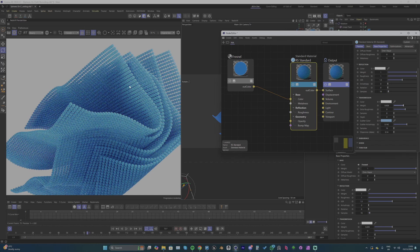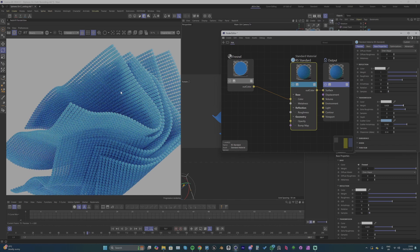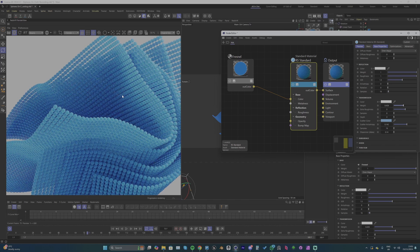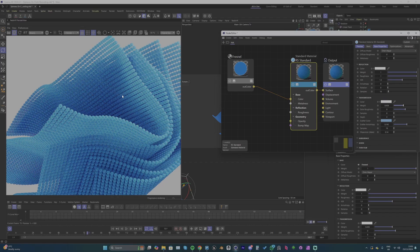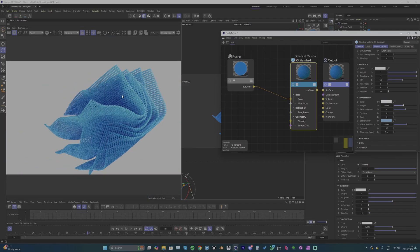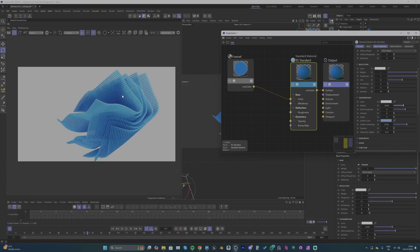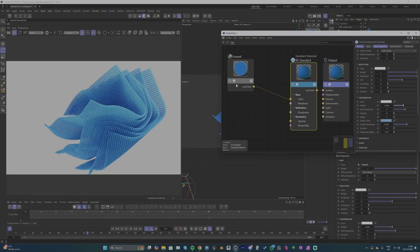So yeah, now we're getting some nice different gradients of blue because of that transmission. The light passing through the different spheres is creating some nice shading differences. Yeah, I really like this look.